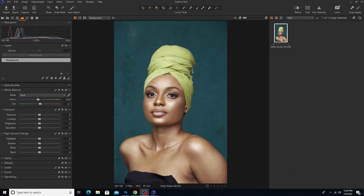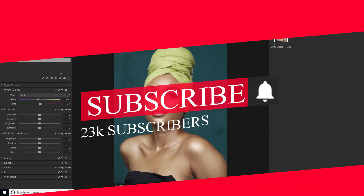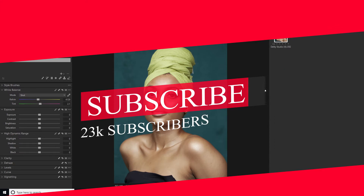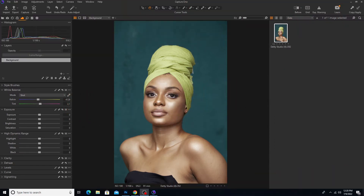Thank you very much guys, it's Pro Graphics once again and today we are going to color grade this image using Capture One. Guys, stay tuned and stay connected. If you haven't subscribed to my channel, try your best to subscribe and always remember it's Pro Graphics. Now let's continue to do this tutorial.